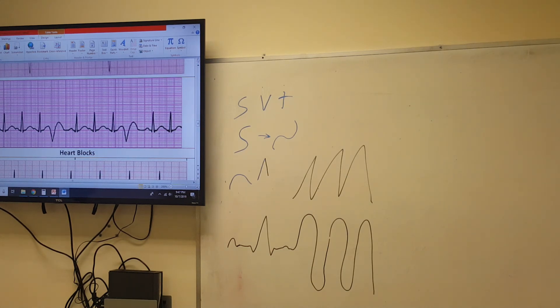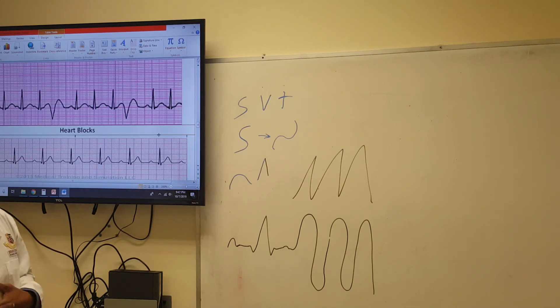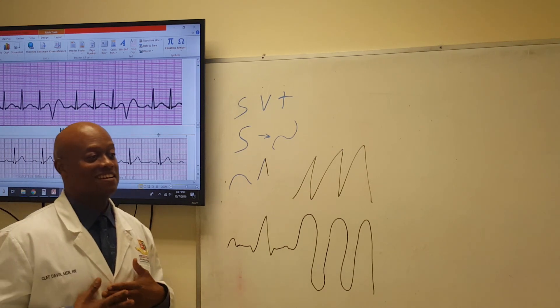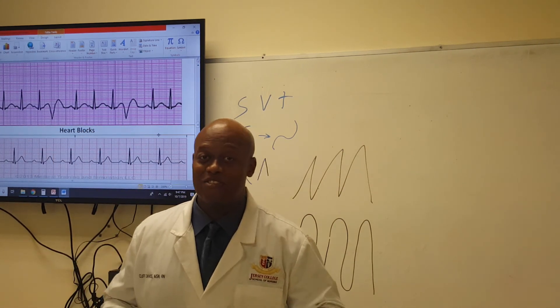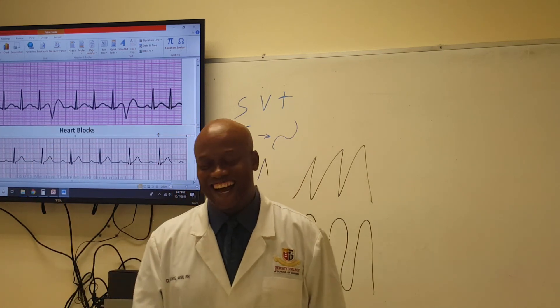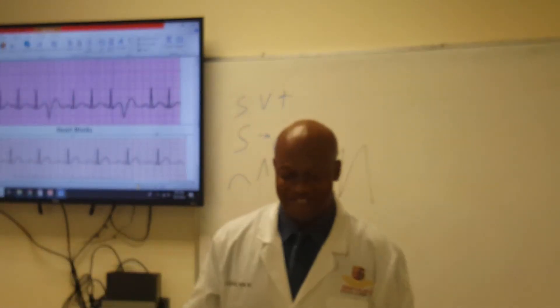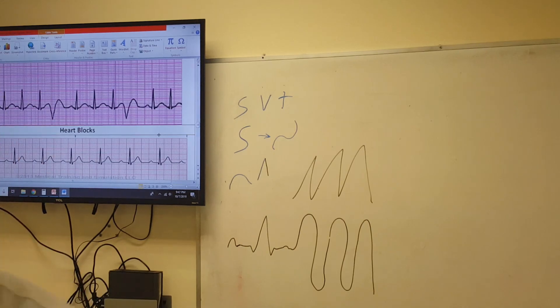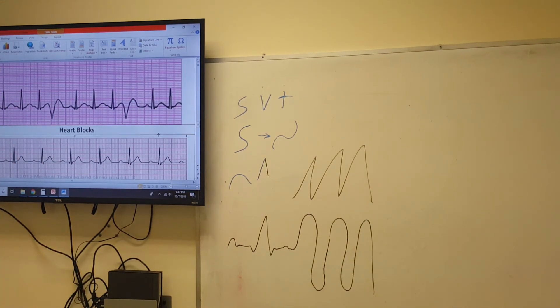Now, these other ones, they're heart blocks. Oh man. That's another series. So, thank you out there in YouTube world. Thank you, students. Yeah, we snap the fingers.